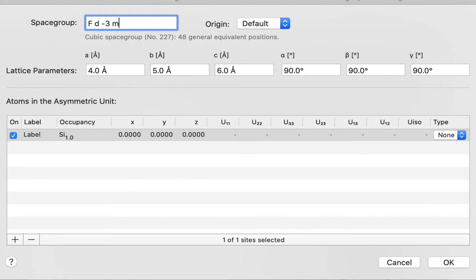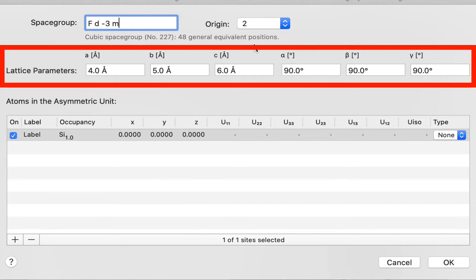Notice that as we type, the program checks our syntax. This particular space group has two possible origins and we're going to tell the program that we want the second origin. This interface will appear familiar to those of you with CrystalDiffract or CrystalMaker. Now we need to specify our unit cell dimensions, and this is where the program differs from CrystalMaker — Single Crystal lets you experiment with distorting the unit cell parameters.